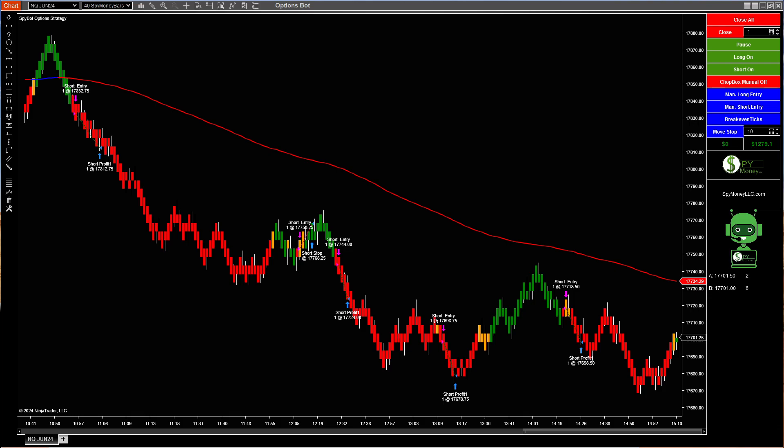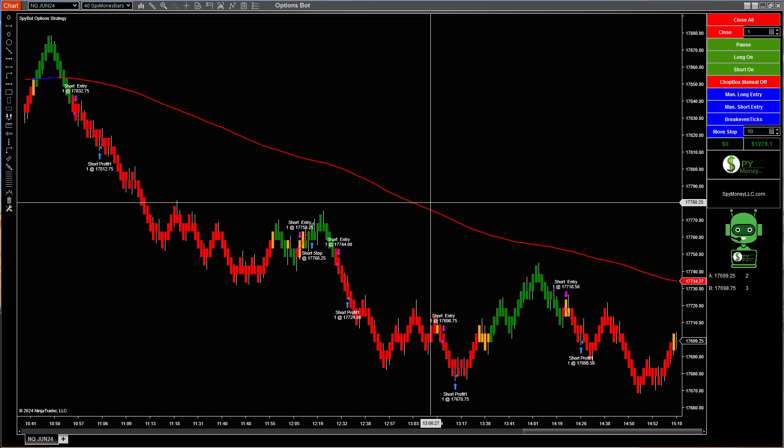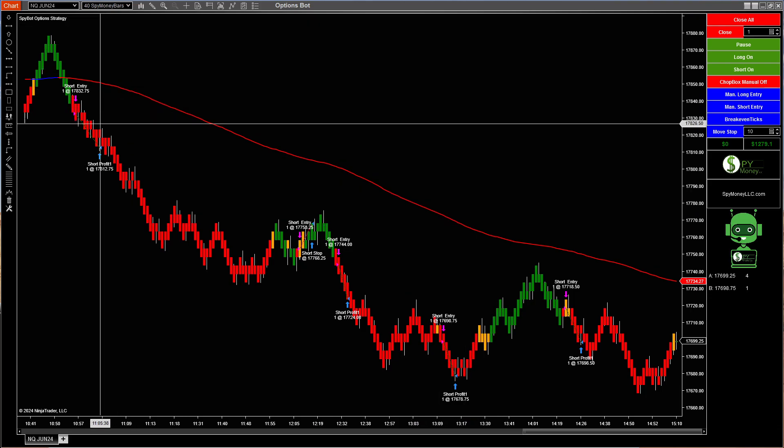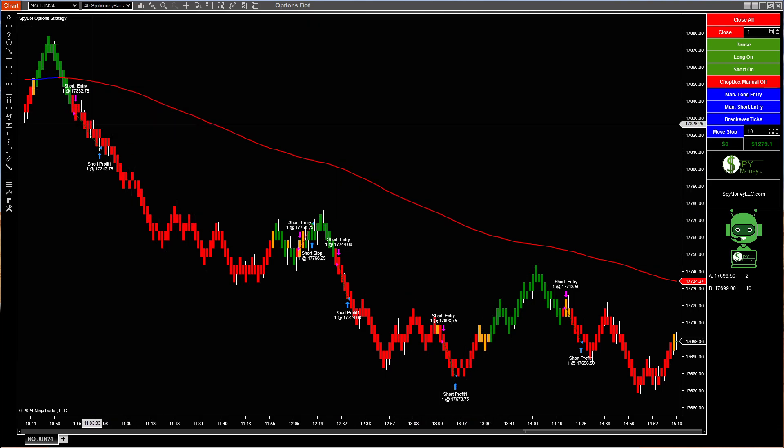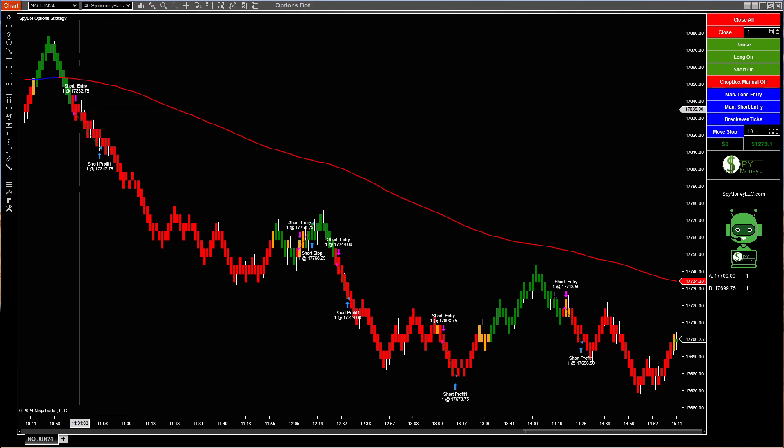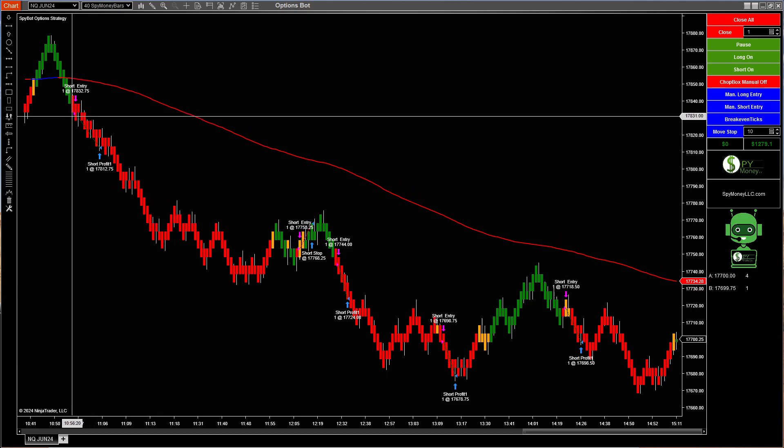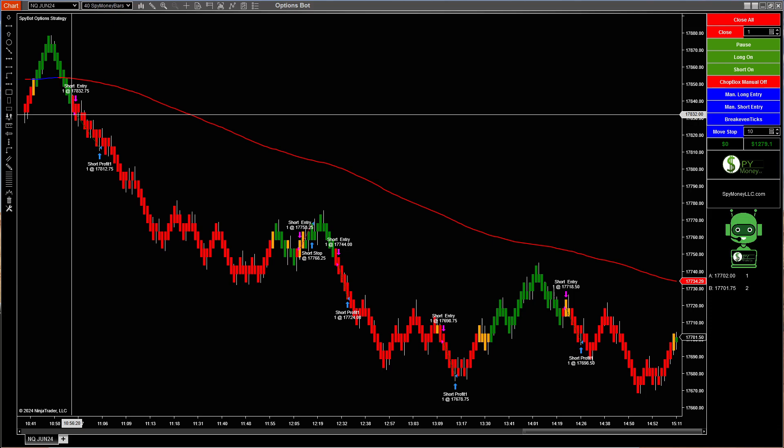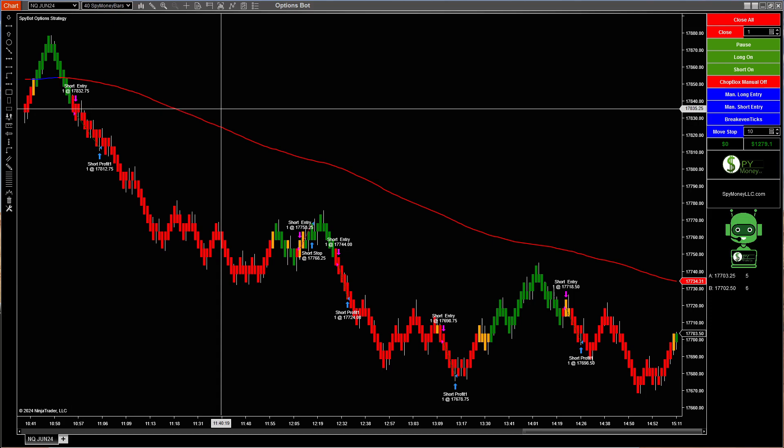I traded NQ and I traded YM. And with the NQ bot, we used a 40 Spy Money bar today. And I turned this on about 11 o'clock. Usually what happens after 11 o'clock, you'll get into some chop and so forth, and the 40 weathers it out pretty good. So that's what I run on it. And this was untouched. It ran all the way through.